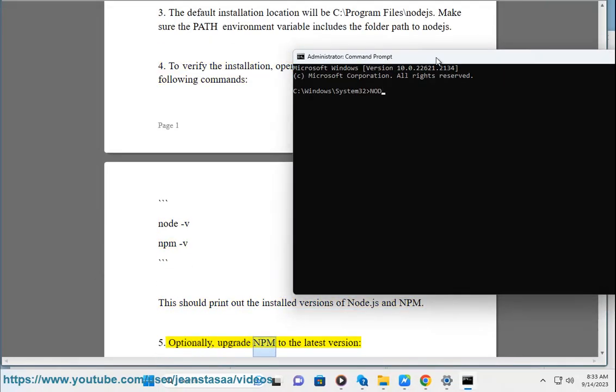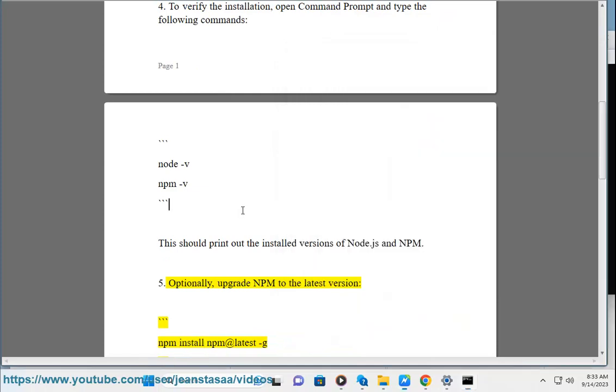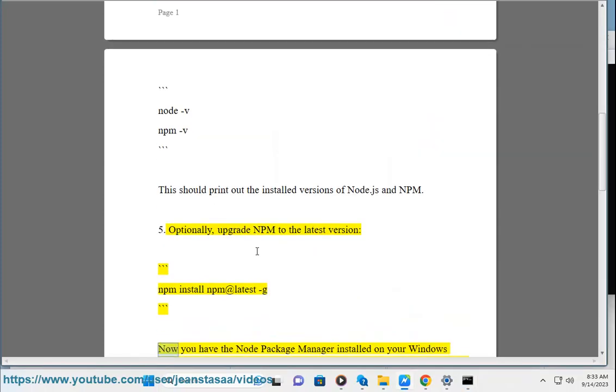Step 5: Optionally, upgrade npm to the latest version with: npm install npm@latest -g. Now you have the Node Package Manager installed on your Windows machine and can start installing JavaScript packages globally or in specific project folders.